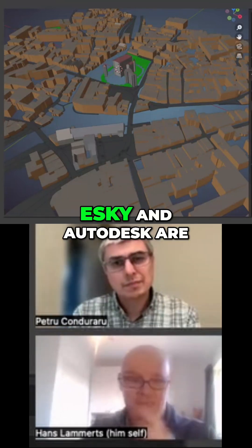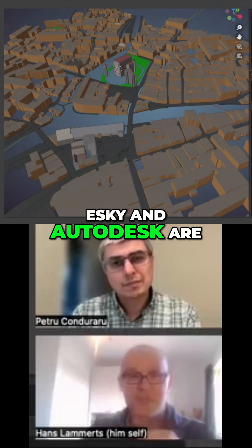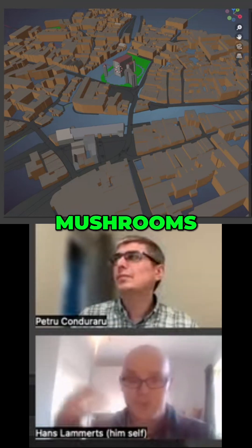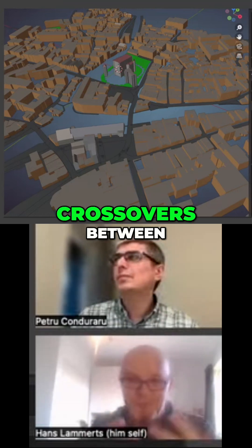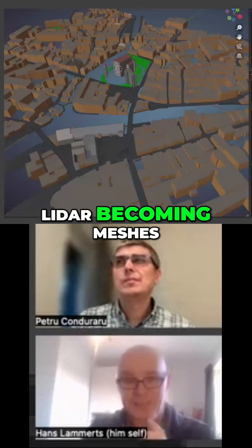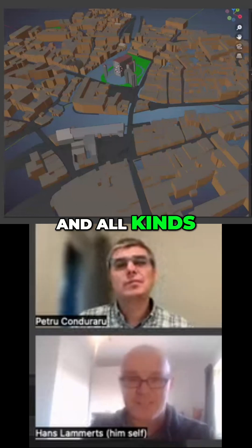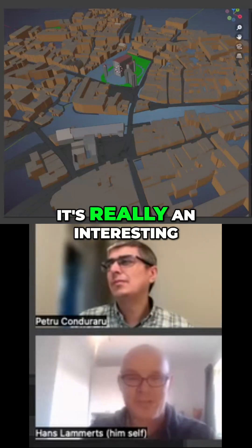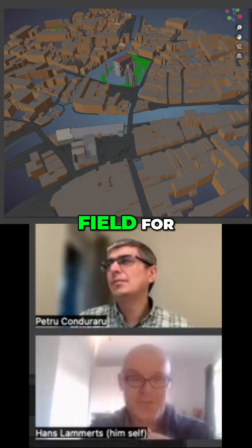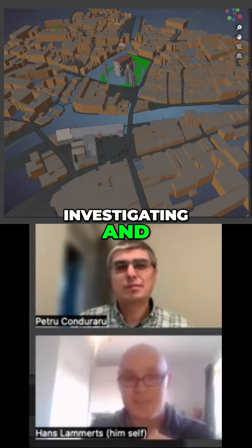Esri and Autodesk are also teaming up. You see all kinds of crossovers between technologies — LiDAR becoming meshes and all kinds of stuff happening. So it's really an interesting field to investigate and see what you can do with it.